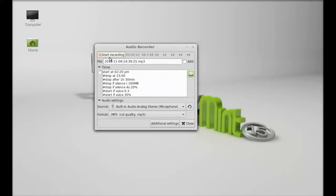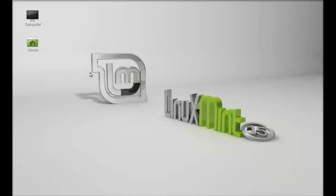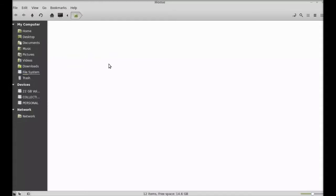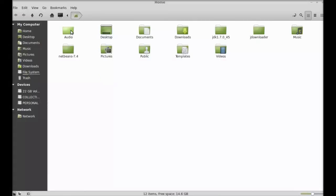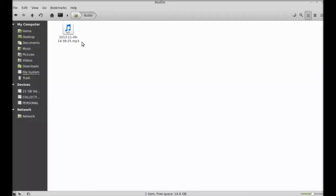I'm going to close this. So my recording is saved into the audio folder, that's into my home directory. This is the mp3 file that I just recorded with Audio Recorder.